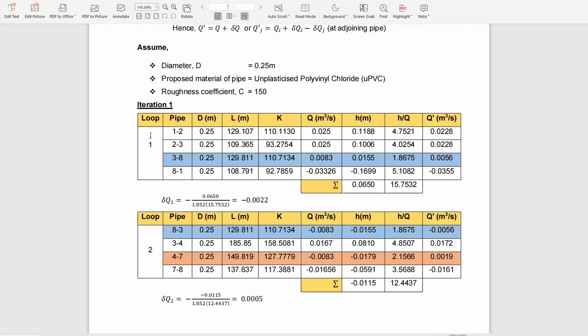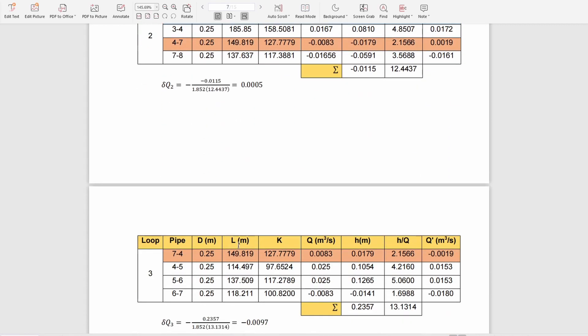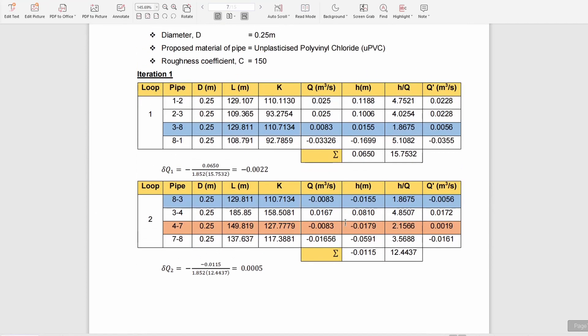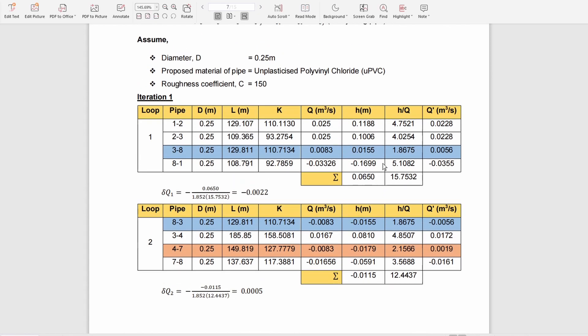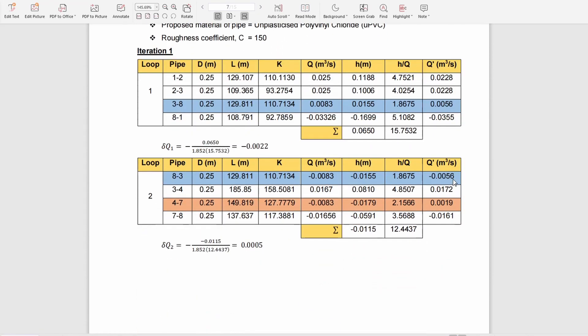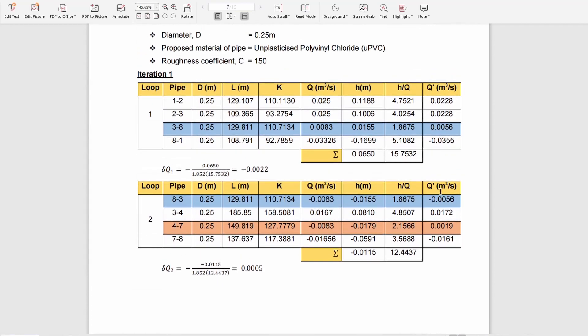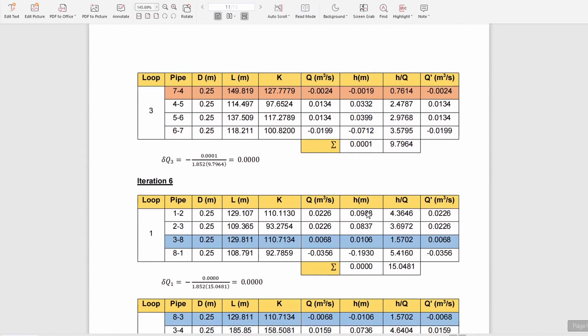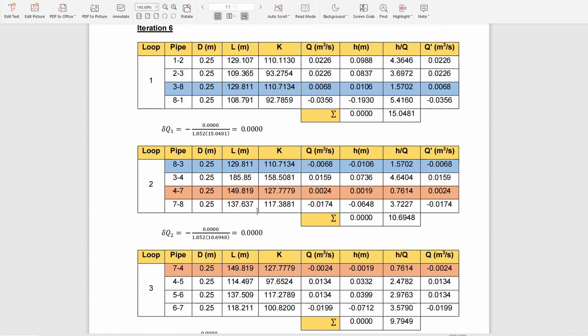You insert the assumed flow rate and the calculated head loss. As you can see, the summation of head loss is not zero, so you have to continue the iteration. We continued for six iterations until the summation of H equals zero.